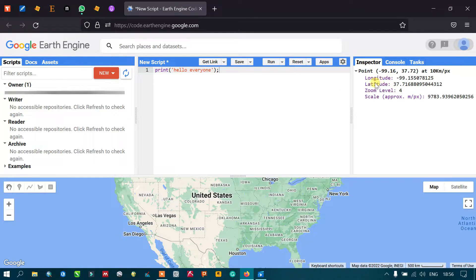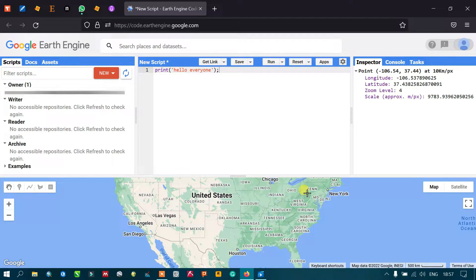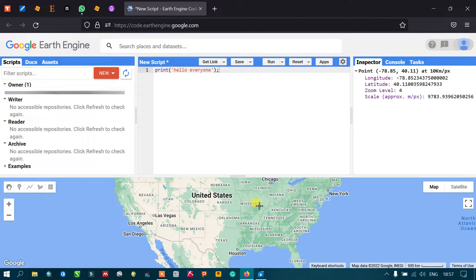When I click on the map, you can see that we get information about latitude, longitude, the zoom level, and even the scale displayed in the Inspector section. Clicking on different areas shows the latitude and longitude information for those regions. This is how you use the Inspector tool to get information on the map or any layer you have imported.